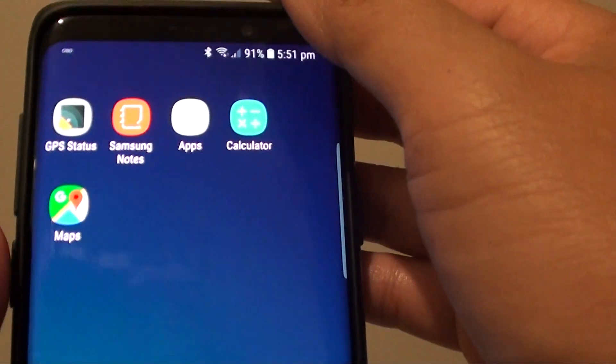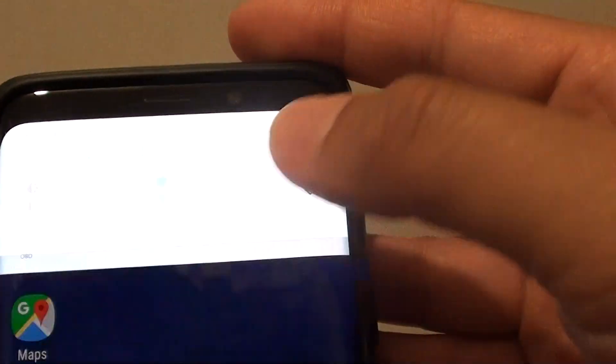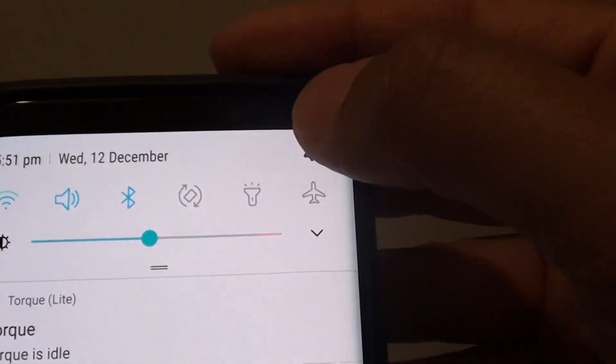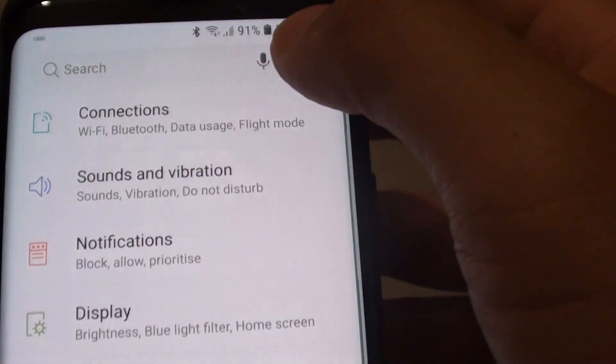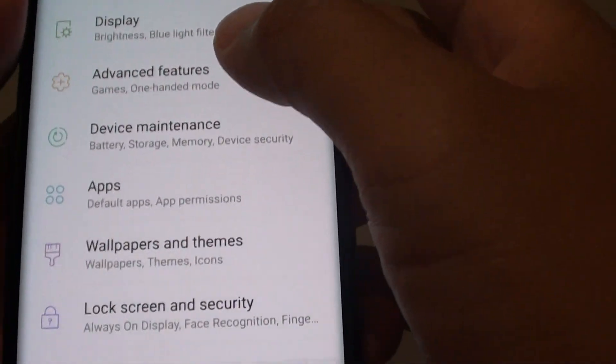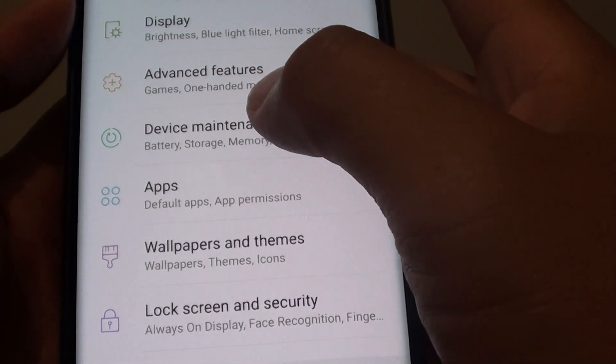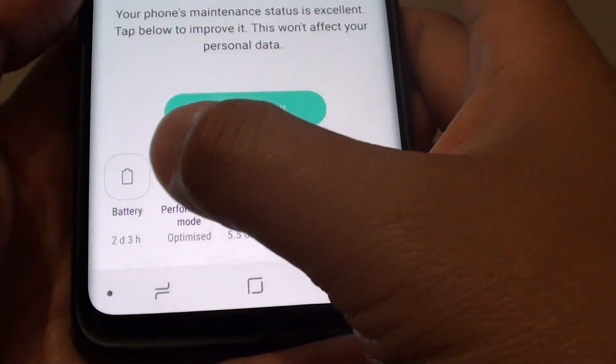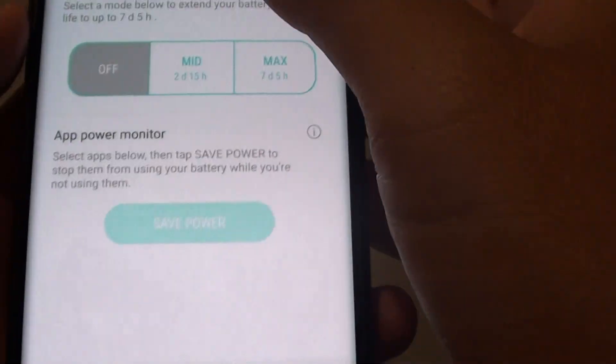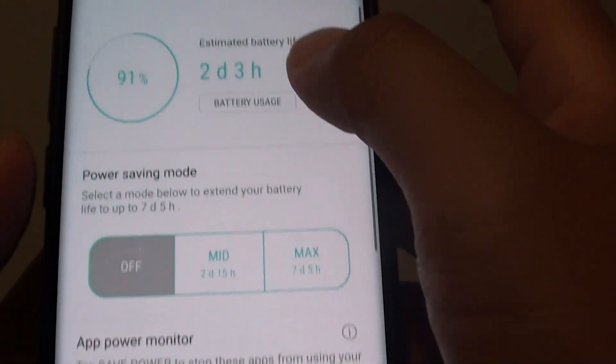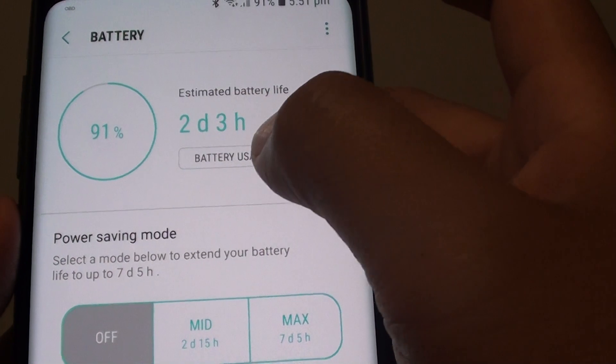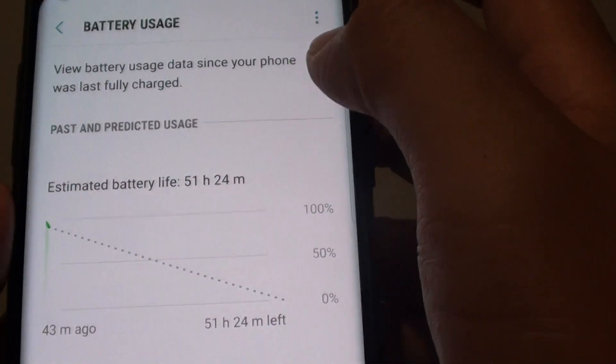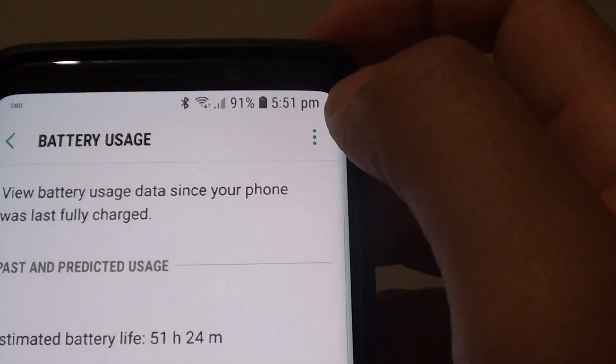First, tap on the home key at the bottom to go back to your home screen, then swipe down and tap on the settings icon. From here, tap on device maintenance, then tap on battery, then tap on battery usage.